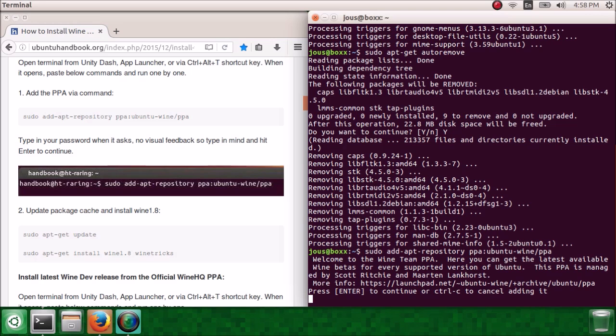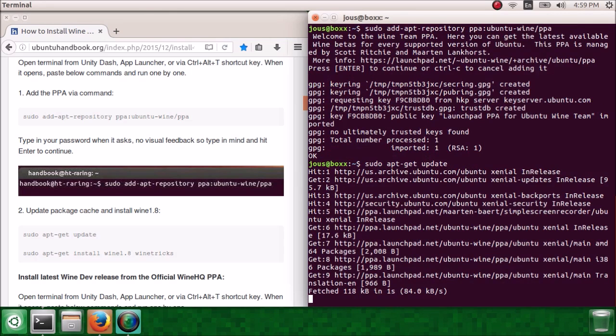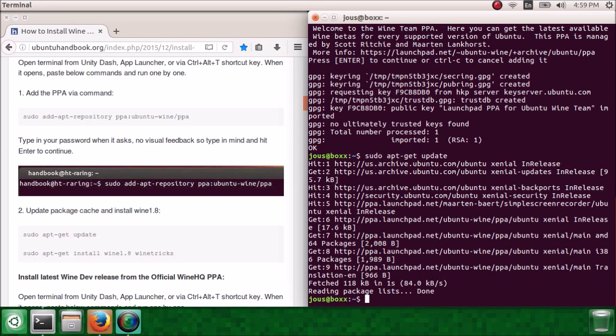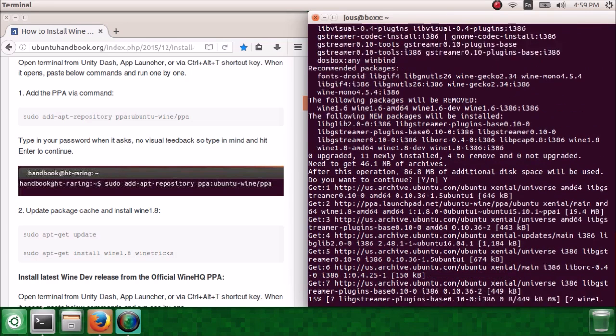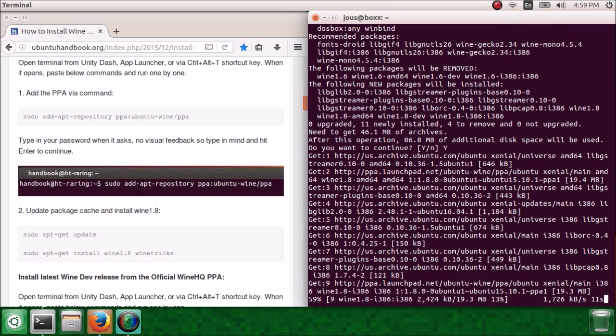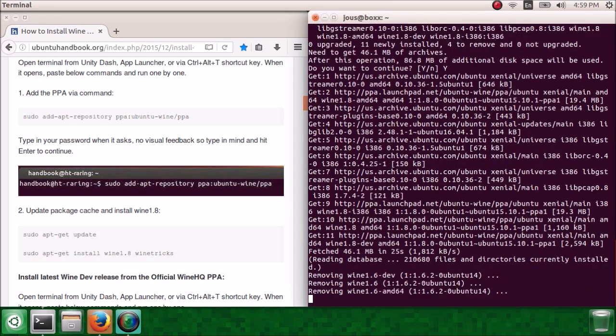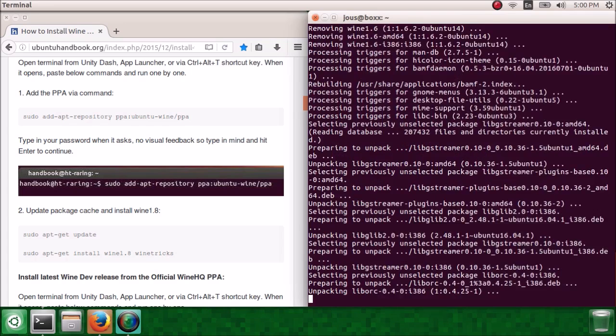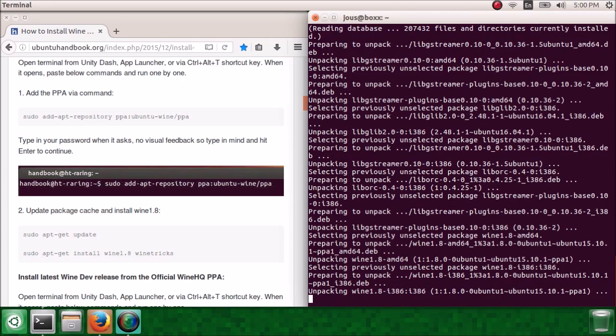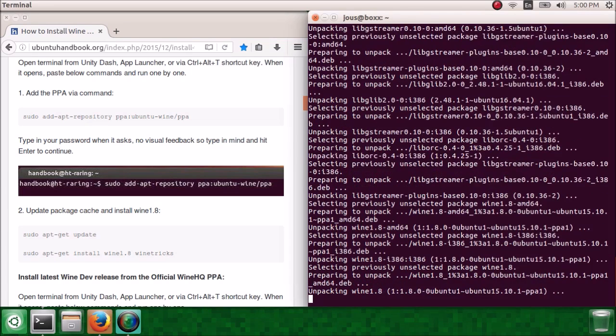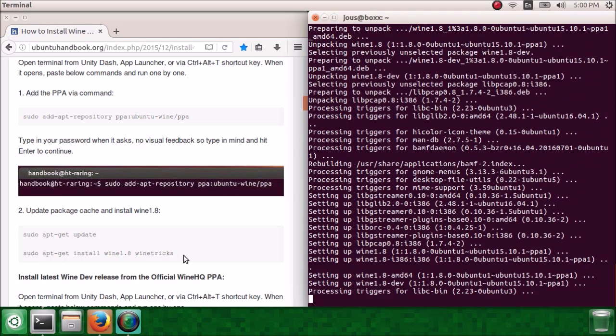Now do sudo apt-get update and then sudo apt-get install wine 1.8 and wine 1.8 dev. You don't need to install wine tricks, like listed on the command on the left, because that is a GUI interface that allows you to install Windows programs on Ubuntu. But that's not necessary because the only reason we're installing wine is so we can use VST plugins, which don't need the separate program.